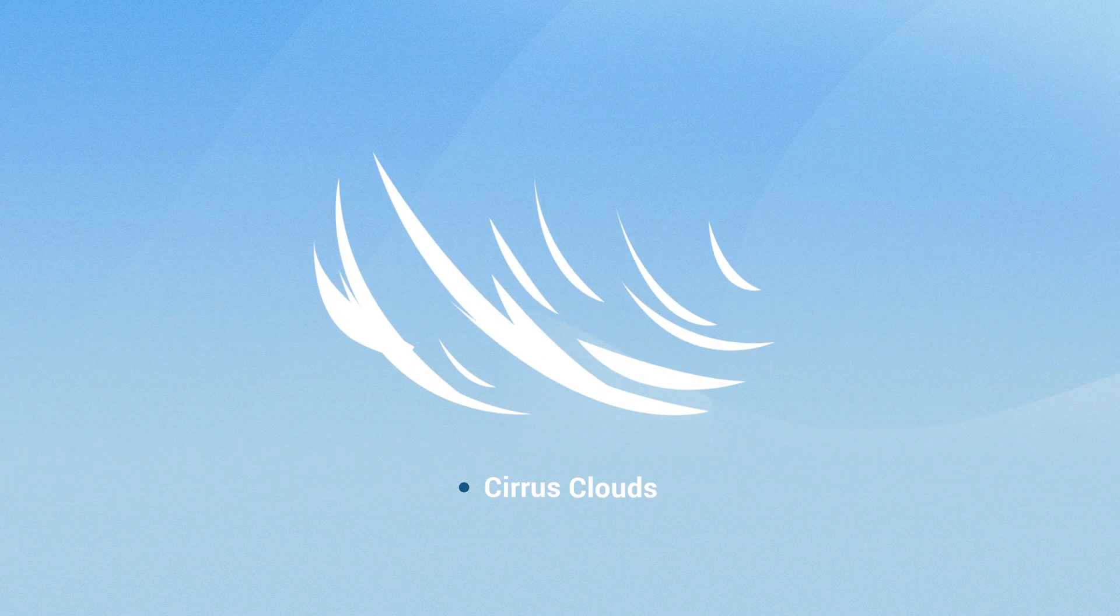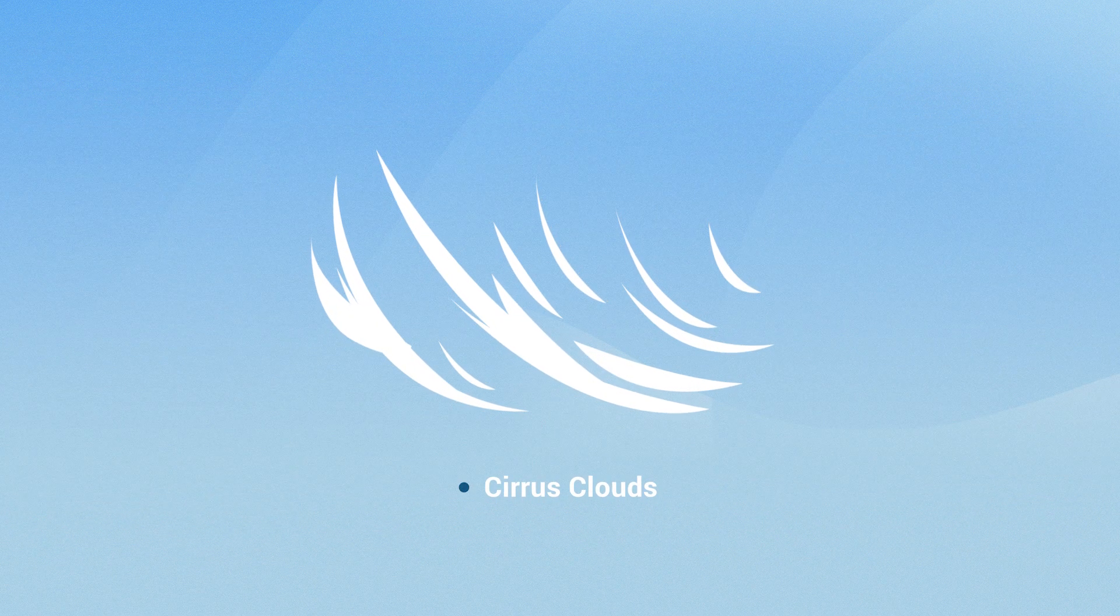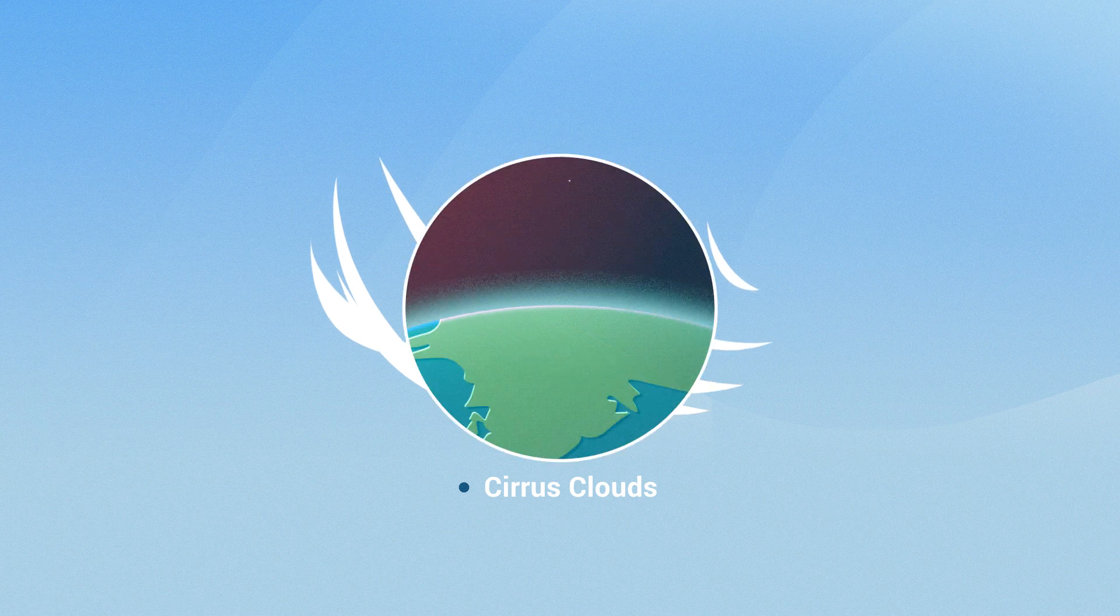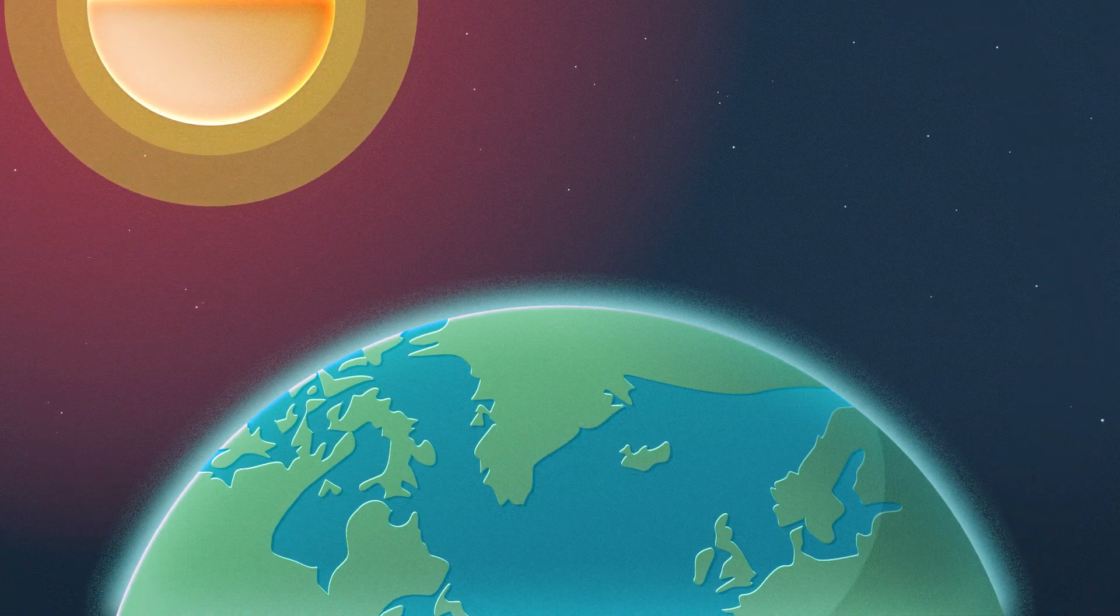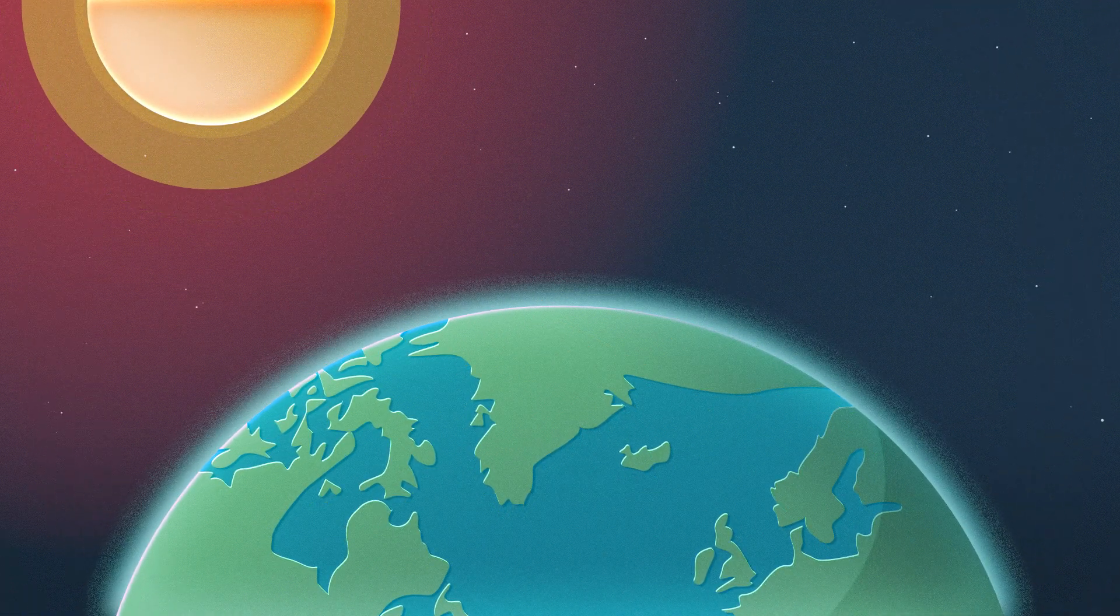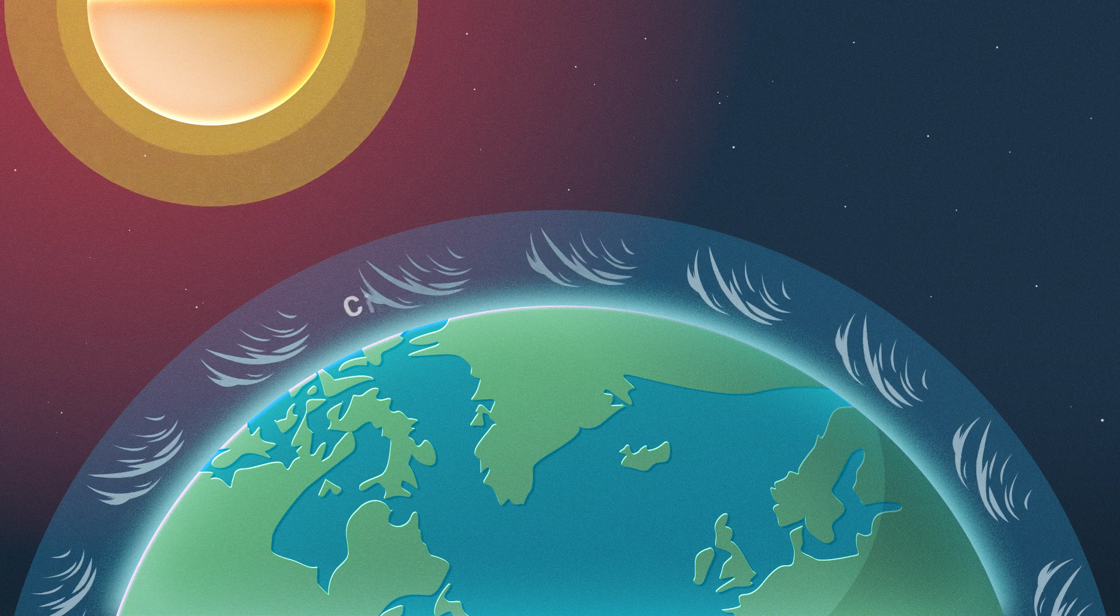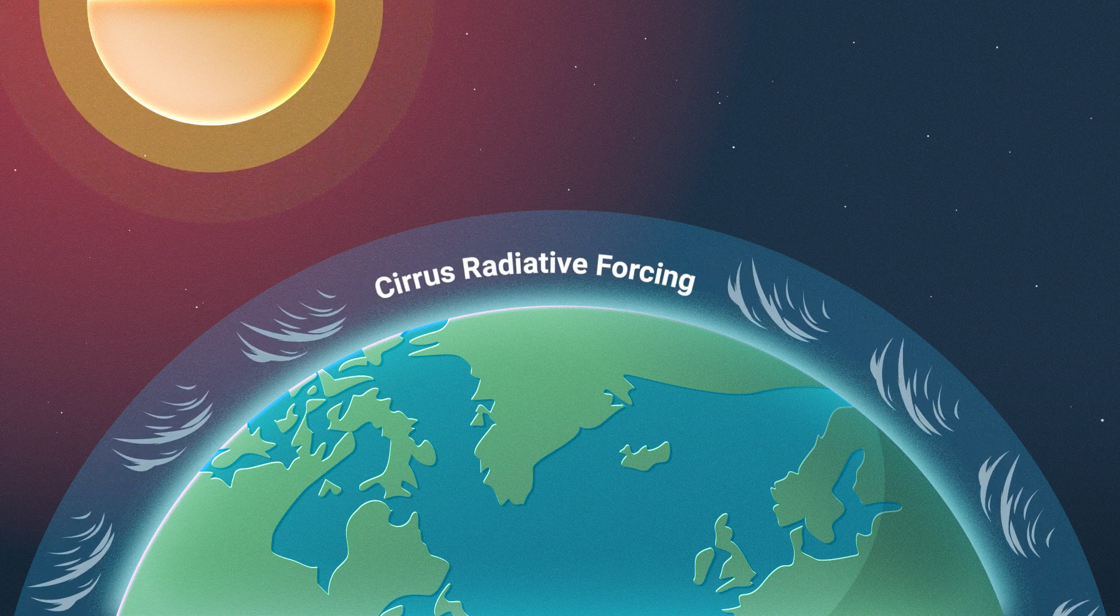These ice crystals create layers of cirrus clouds, which can stay there for prolonged periods. Contrails contribute to the greenhouse effect by creating a thermal blanket known as cirrus radiative forcing.